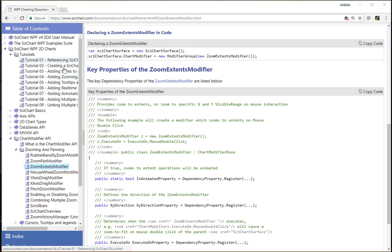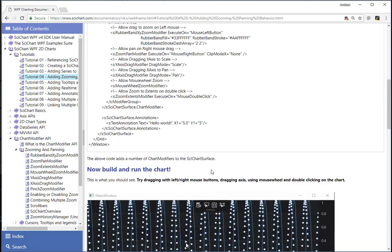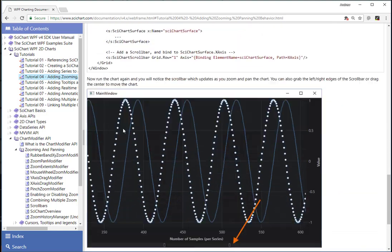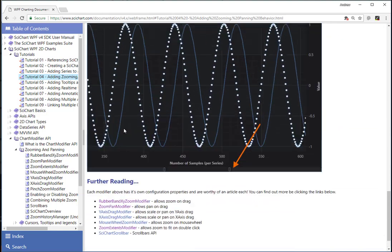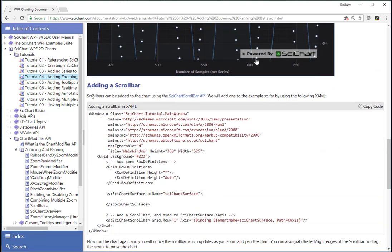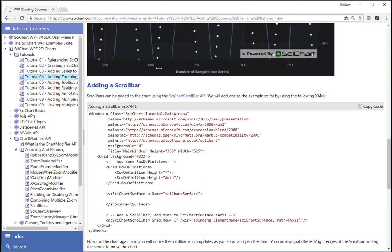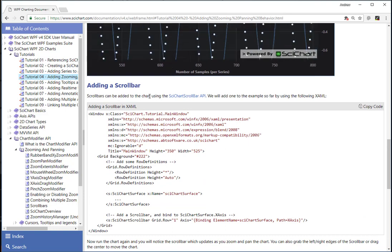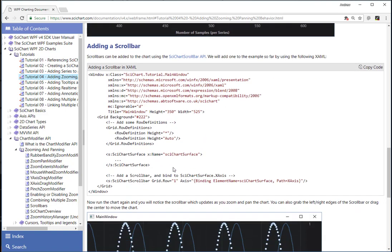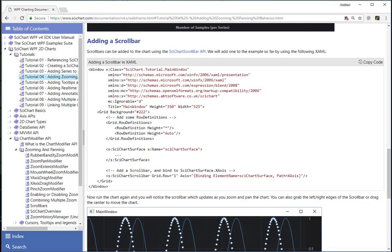The next step in the tutorial is we're going to add a scroll bar. So if you go back to tutorial number four and scroll down to the bottom, we say that scroll bars can be added using the SciChart scroll bar API. So we're going to do this using the following code.